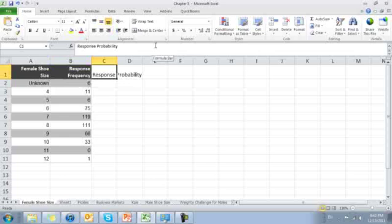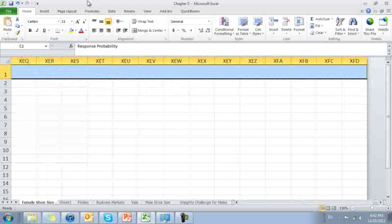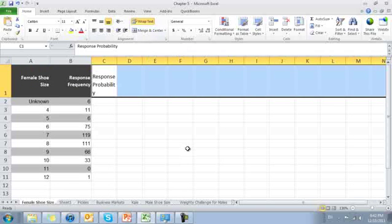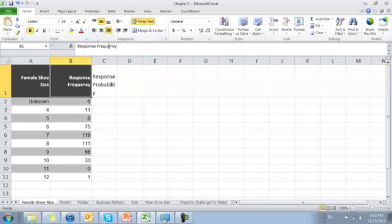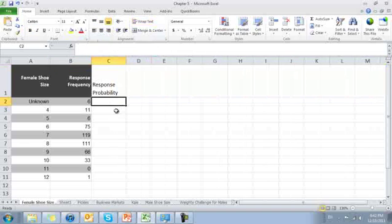I'm also going to go ahead and wrap text. I'm going to wrap text in the entire top row. There we have it. Nicely wrapped text. We'll make things look a little prettier.